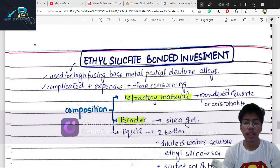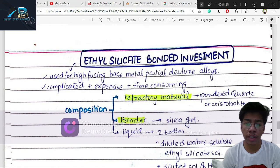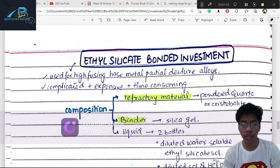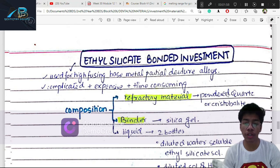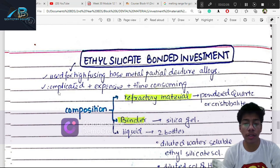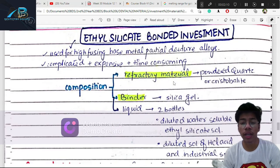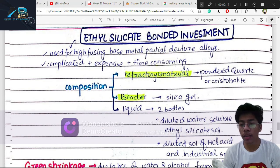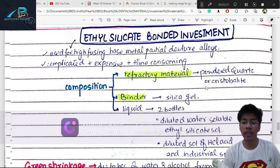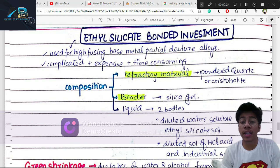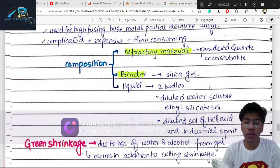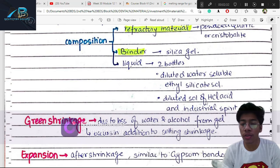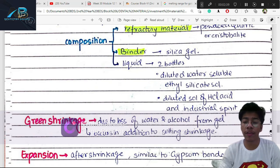The third type is ethyl silicate-bonded investment. Today, ethyl silicate is not commonly used in dentistry because it has many adverse effects. Phosphate and gypsum materials have largely replaced it. Ethyl silicate was used for high-fusing alloys, but it is complicated, expensive, time-consuming, and produces flammable alcohol as a by-product.